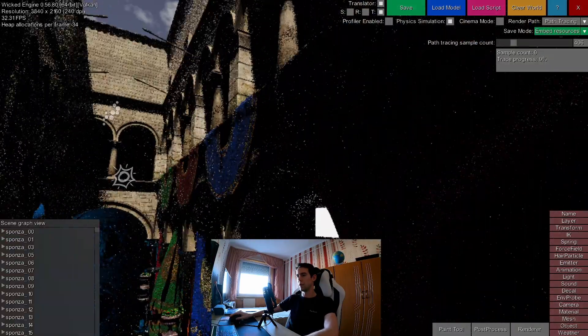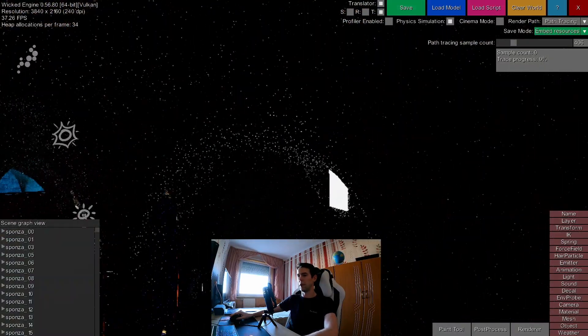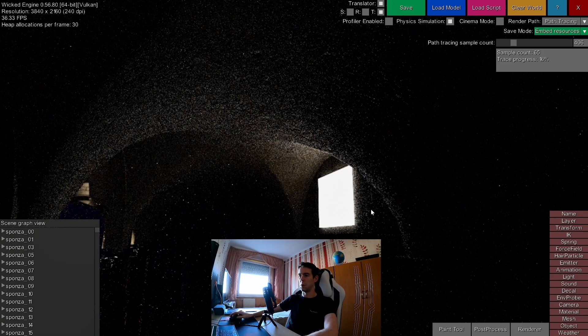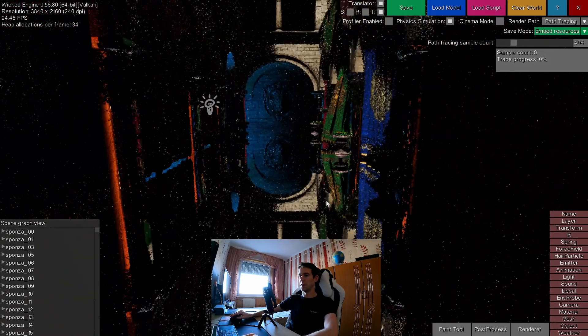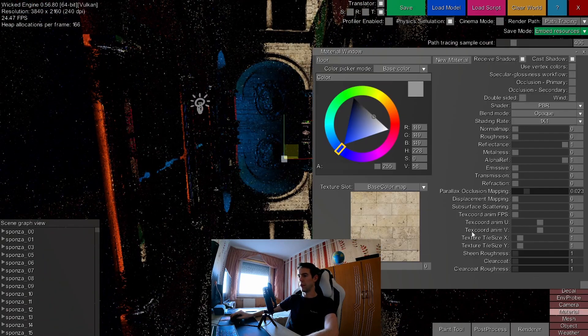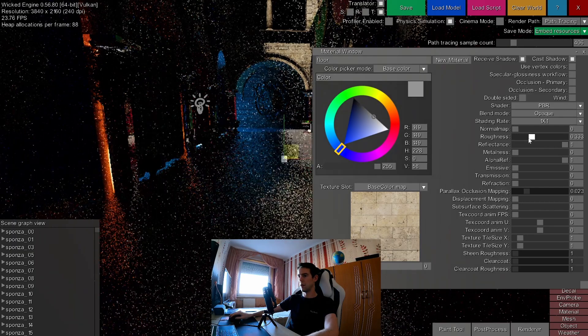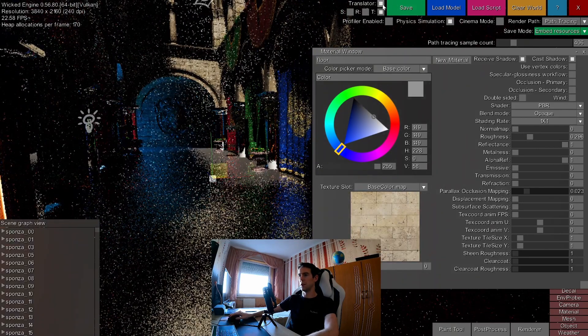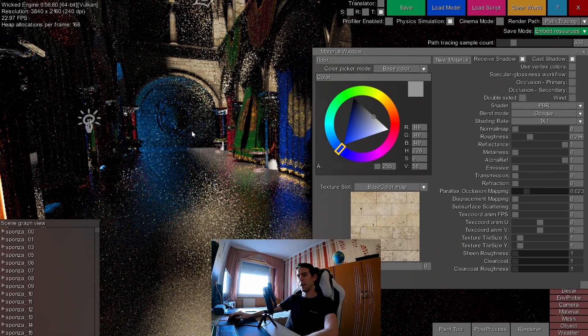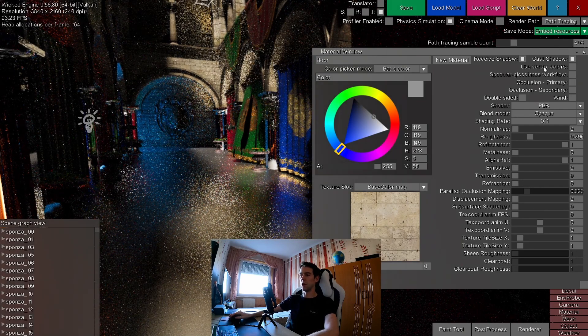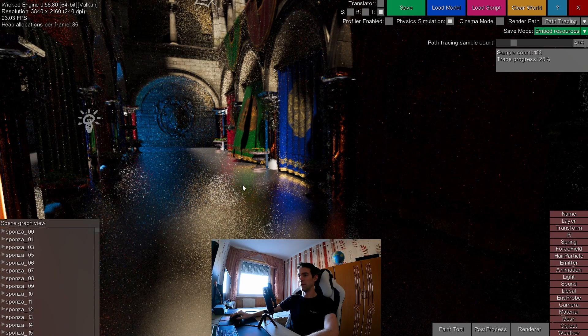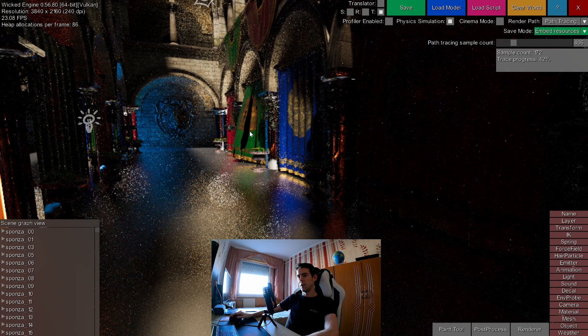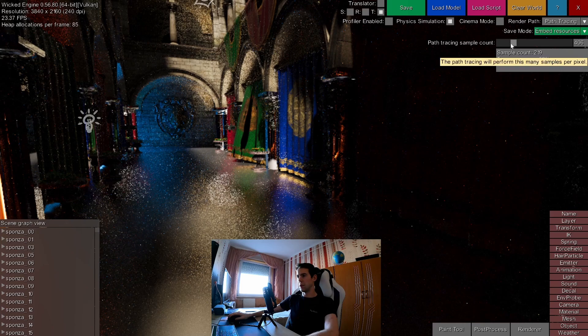More on that in a later video. Anyway, this path tracing can generate all kinds of effects like as you see diffuse, correct speculars, also supporting the roughness. Also, if you select anything in the scene and you have translator tool enabled, it will reset the accumulation every frame so it won't converge.